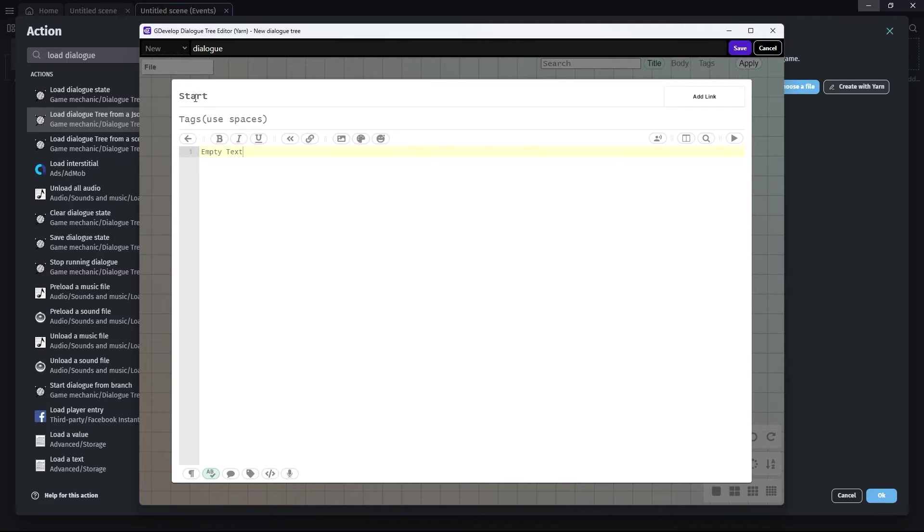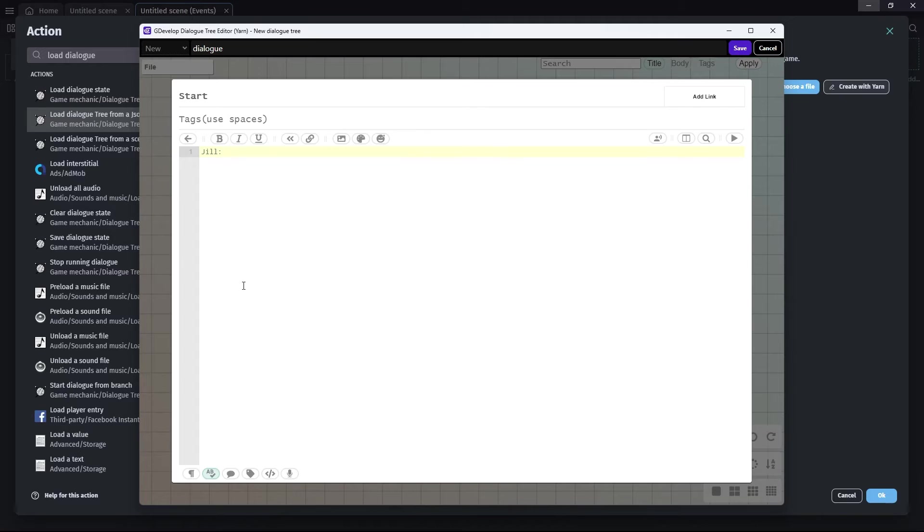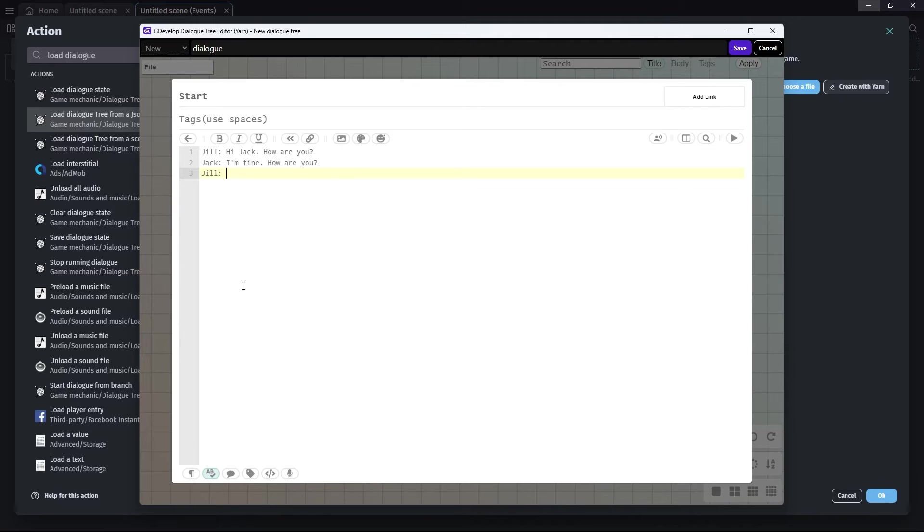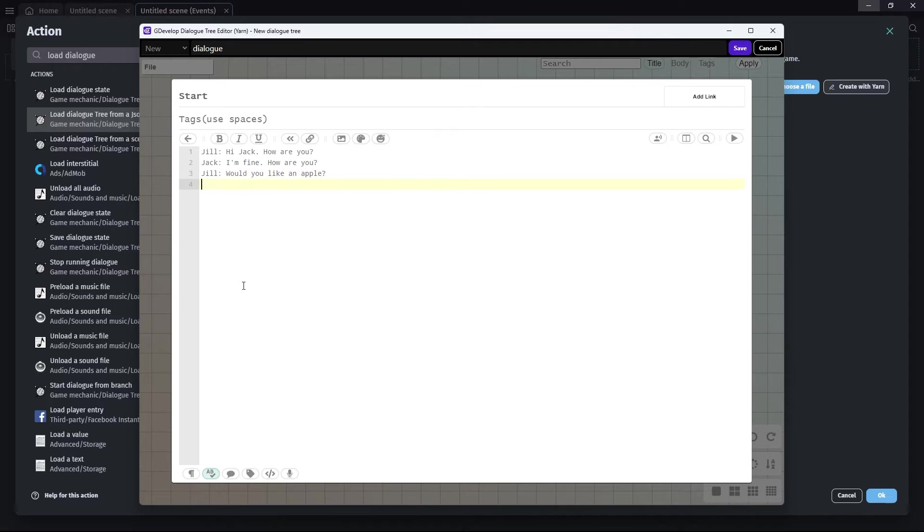That's the node title and we're just going to leave it as start. We'll be referring to the node title in our events a bit later. Now, I'm just going to type some very quick text here, just so we've got a few lines of dialogue to look at. Don't worry, I'm not going to write my memoirs or anything. So, hi, Jack. How are you? Jack says, I'm fine. How are you? And like a lot of British people, we don't really answer that question. We just get on with things. And then Jill says, Would you like an apple? It's very generous. And then we'll do our options.